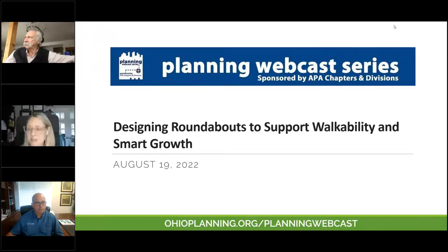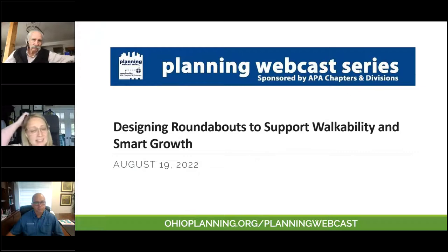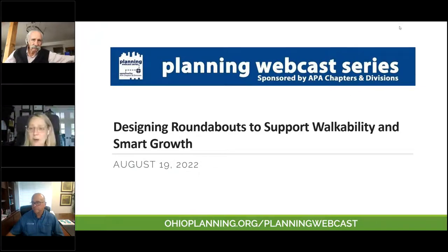Hello everyone, and welcome to the webcast. My name is Christine Dorsey-Davis. I'm the Executive Director of the Ohio Chapter of the American Planning Association, and I am your webcast moderator. Today we will hear the presentation: Designing Roundabouts to Support Walkability and Smart Growth.